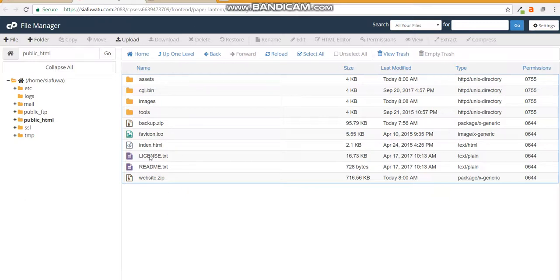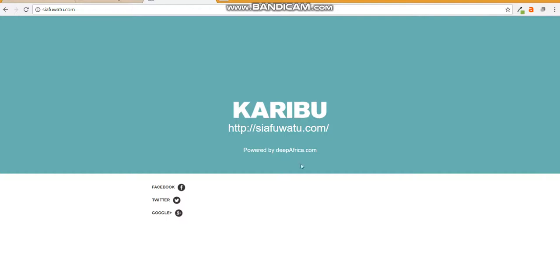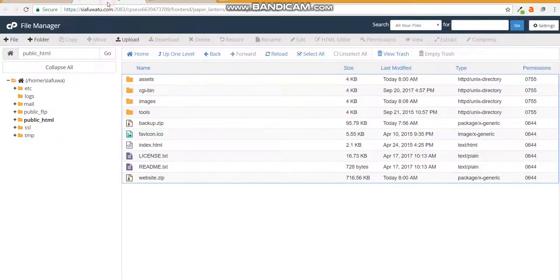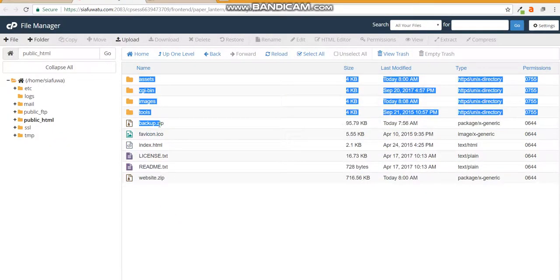You double click on the public_html and you'll find files that are already there. These files are the ones that allow for this site to be seen as it is right now.